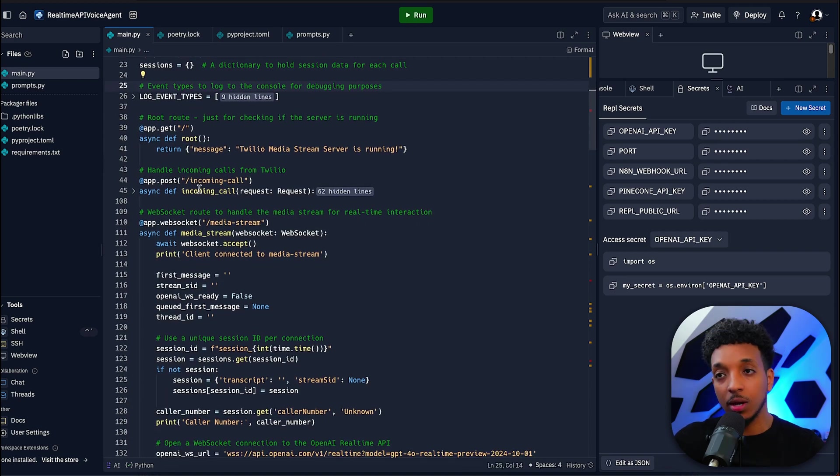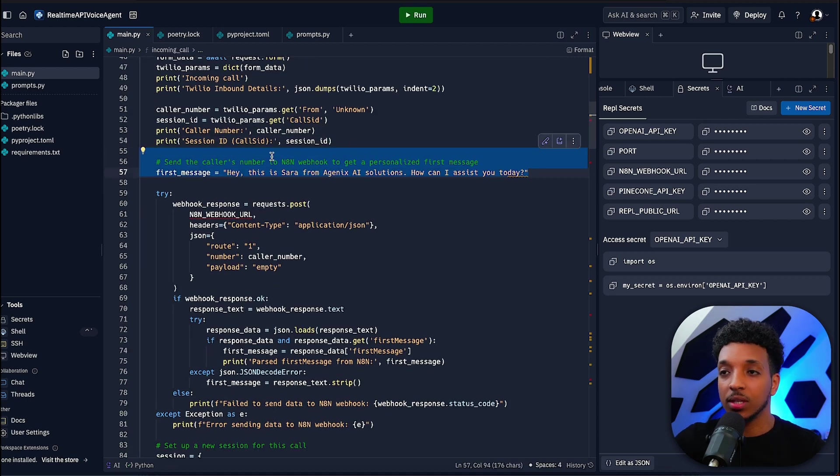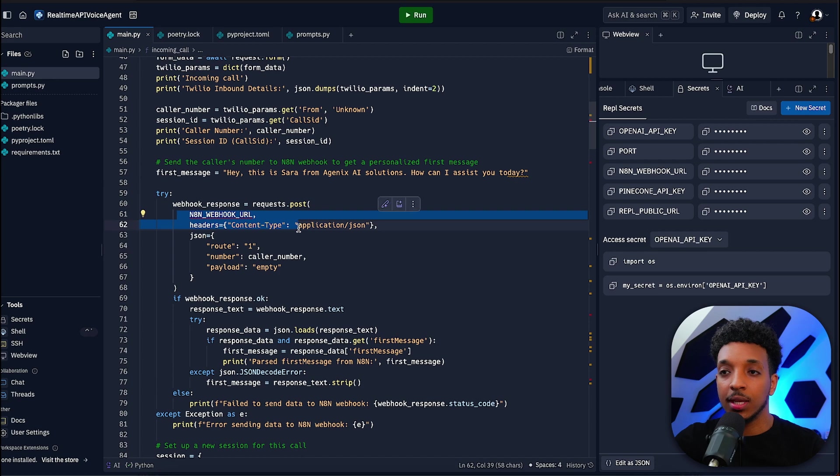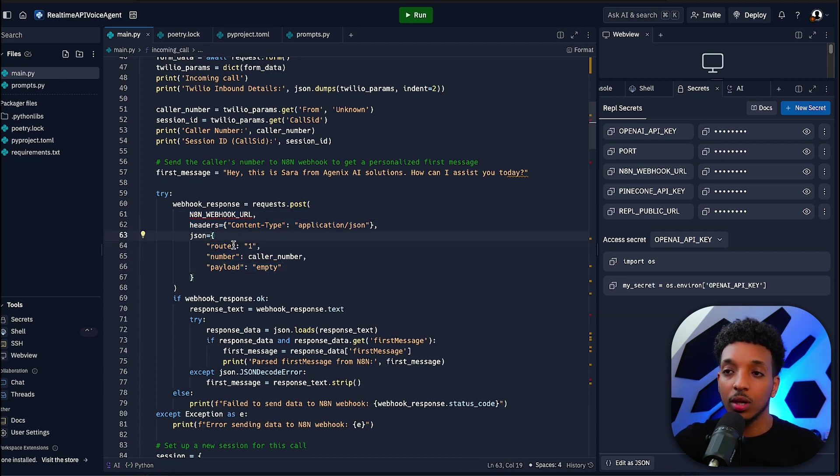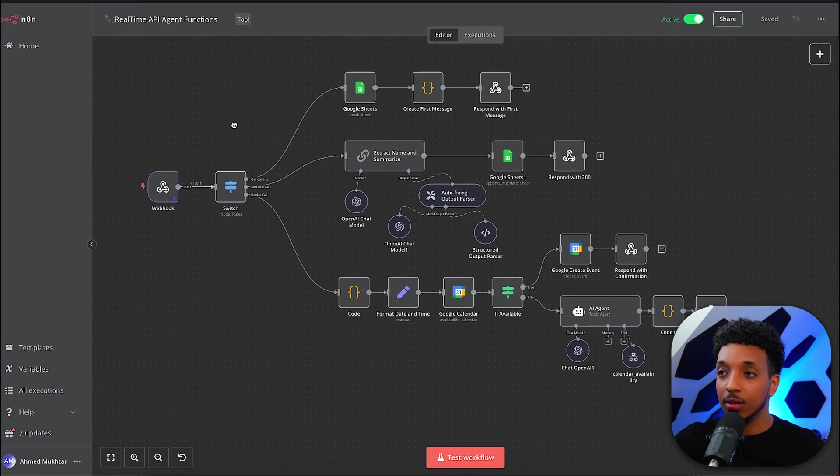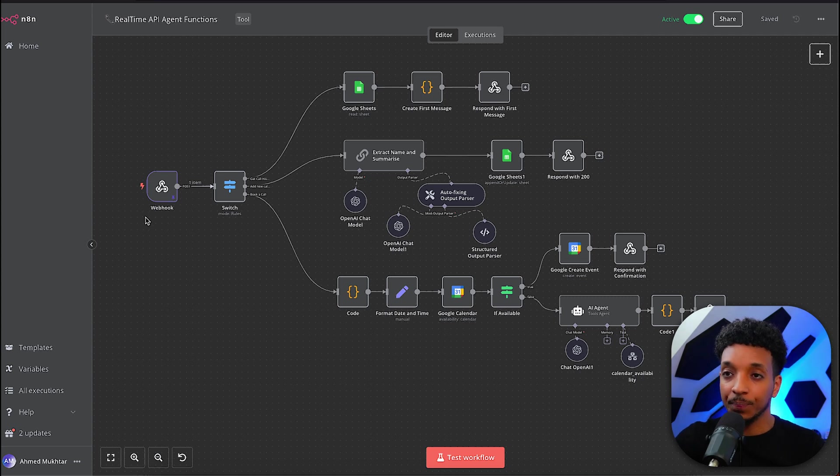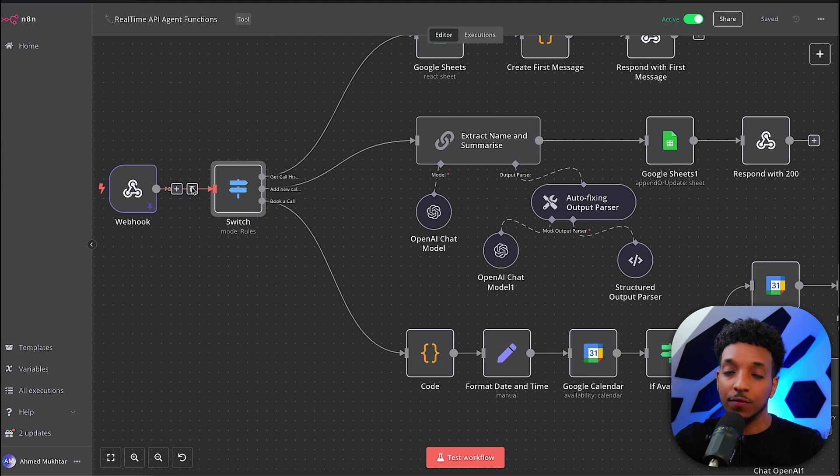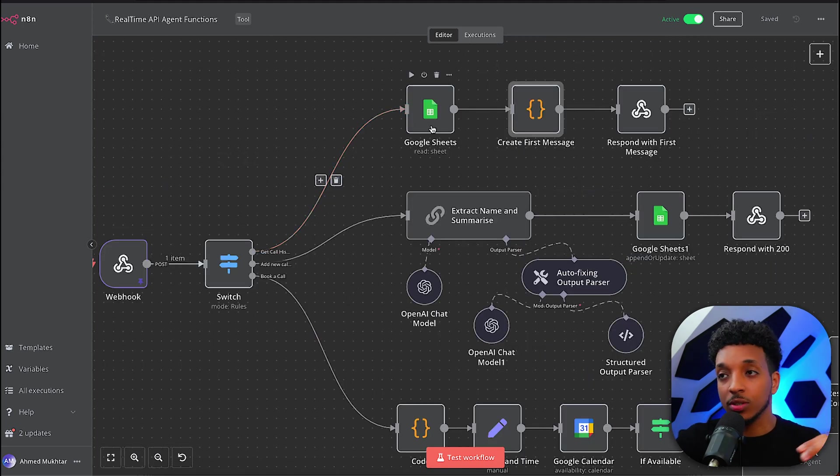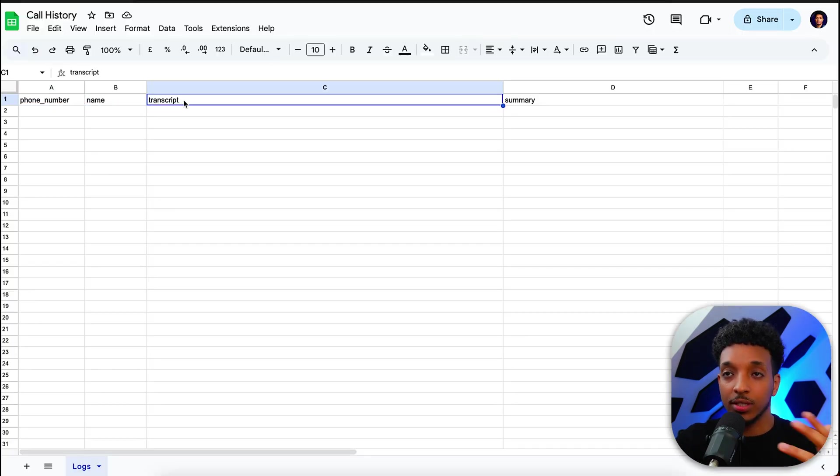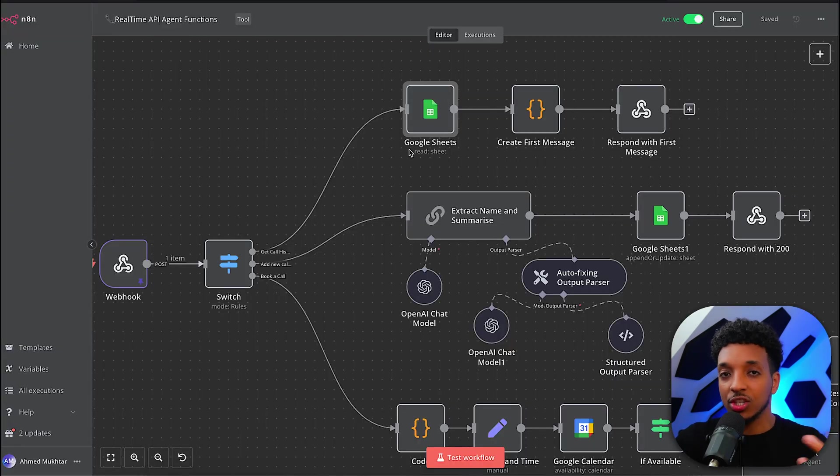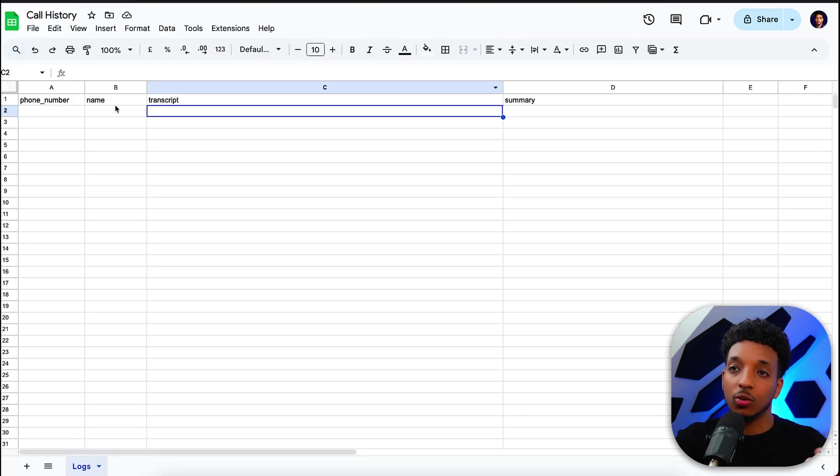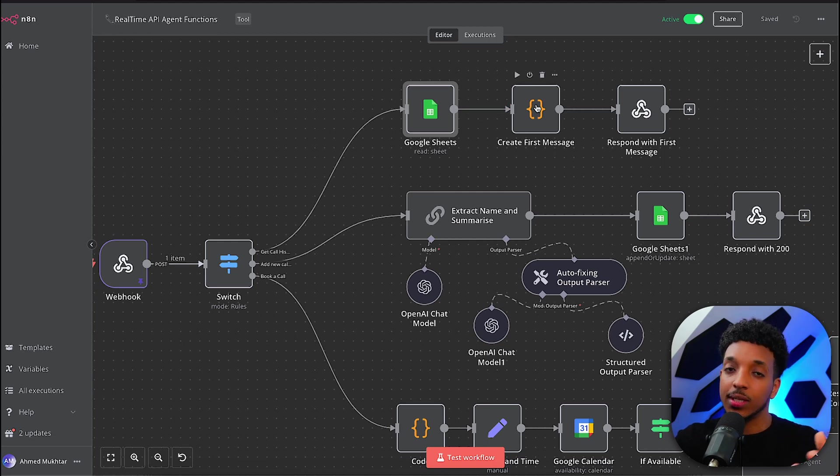Going down, we have the incoming call where it does all the different configurations. We set a first message here as just a standard message, and then we send a request to N8N to retrieve the conversation history if there is an existing one. We have three different variables that we send to the N8N webhook: the route, the number, and the payload. Essentially, this is the workflow for N8N. As soon as the request comes in, we've got a switch here and depending on whether the route is one, two, or three, we go down different paths. The first route checks a Google sheet with phone number, name, transcript, and summary. We're using the phone number as the ID for different customers. It does a search and if there is an existing call history, we grab the transcript and summary.